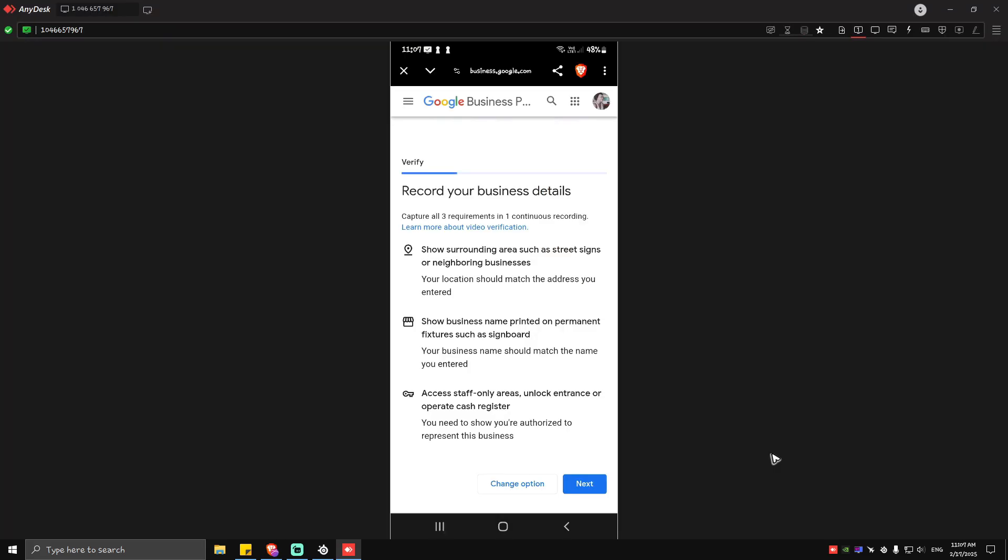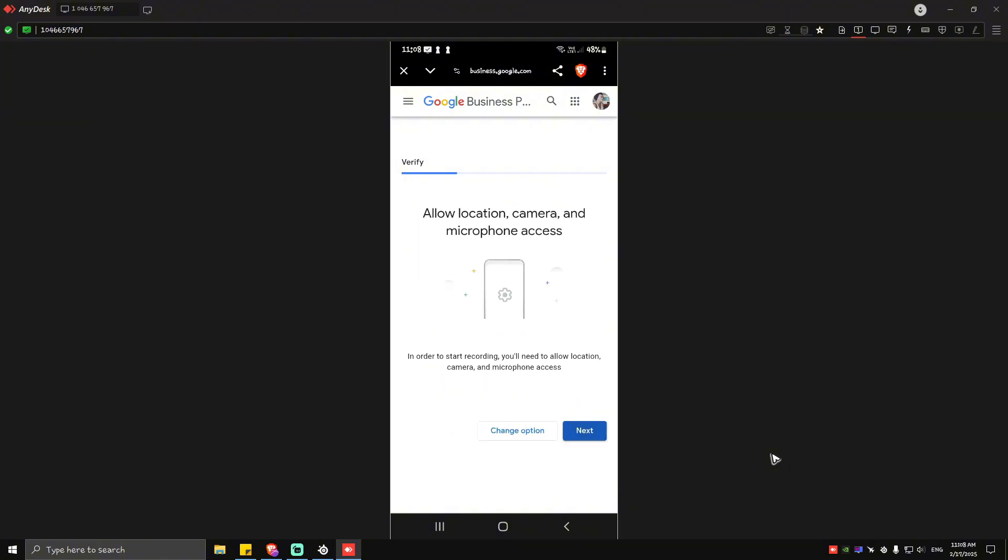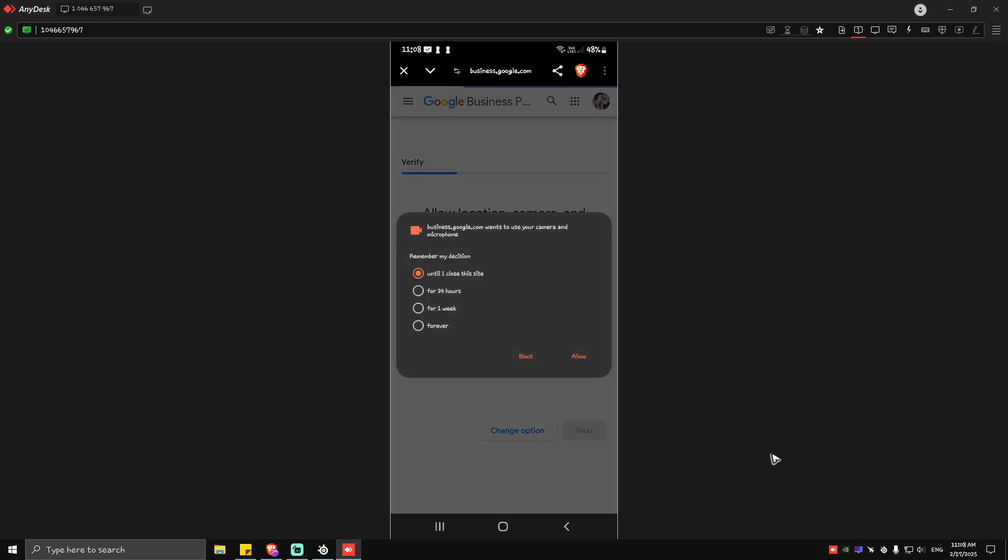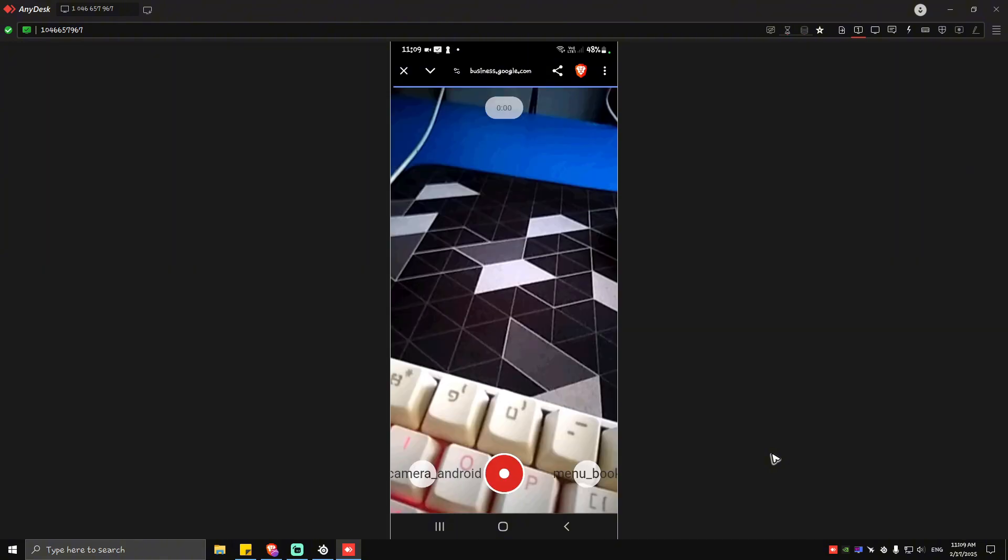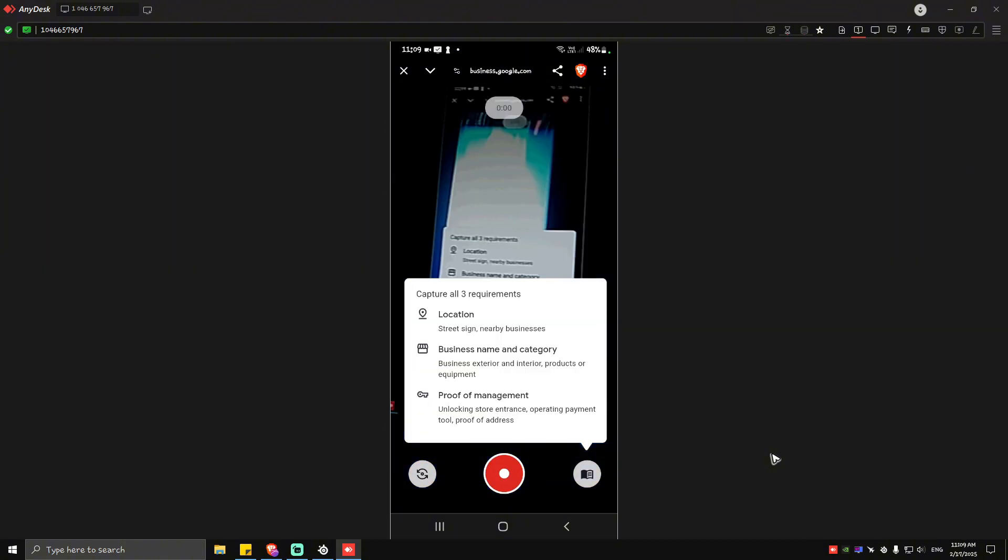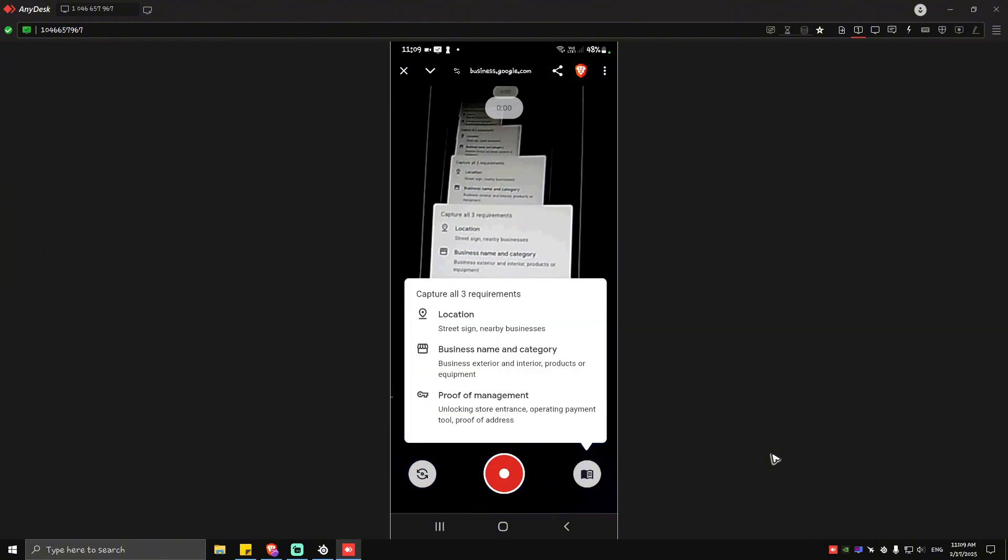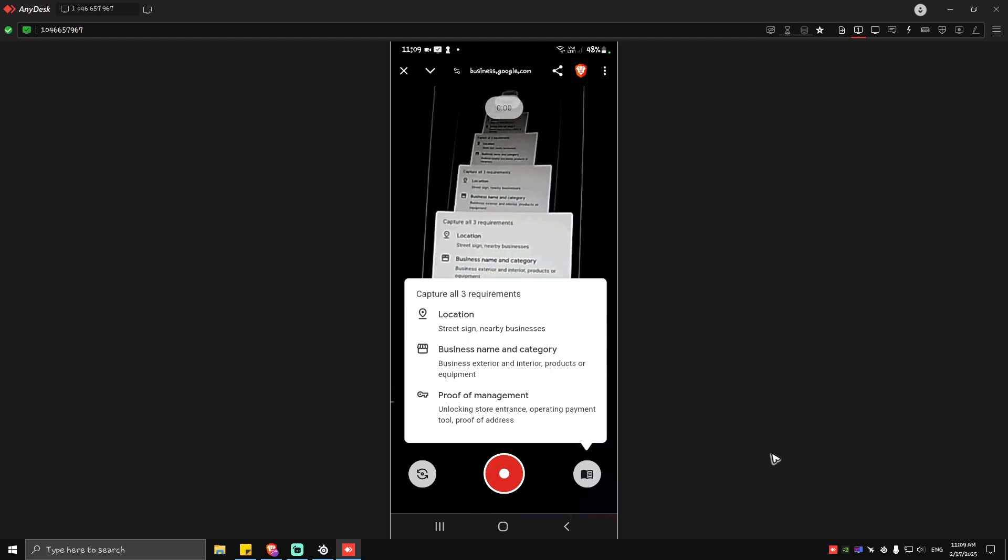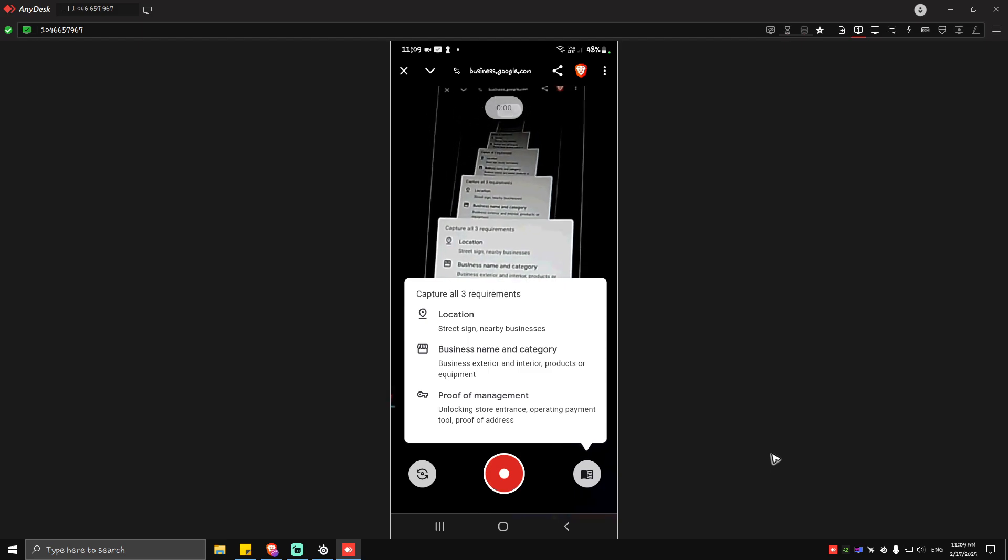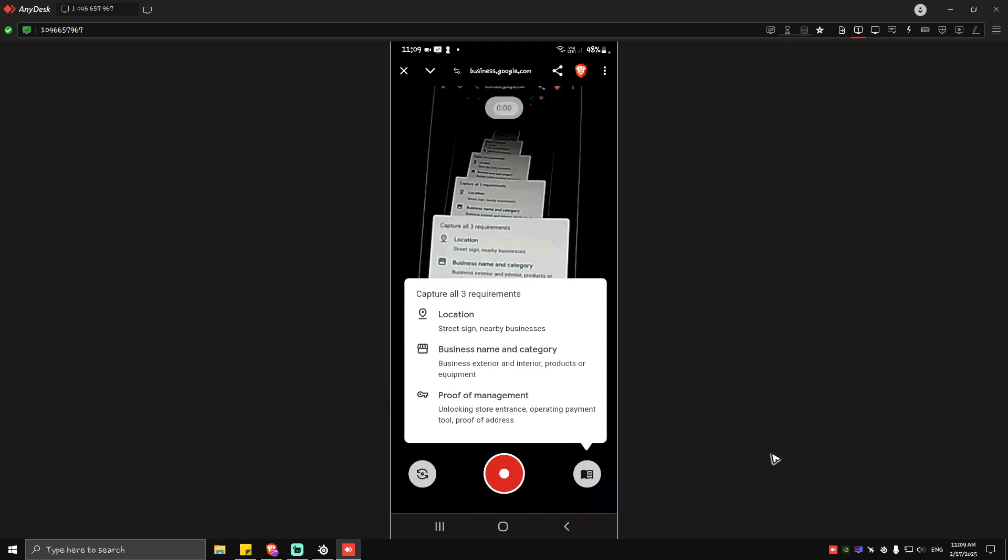Now once you've signed in your phone will look like this. Again record your business details, capture all three requirements: surrounding, business name printed on permanent fixtures, and access staff only areas. Just tap on next on your phone and then just start recording. Allow location, camera and microphone access. Tap on next, allowed, and as you can see your particular camera will open. Just go ahead and capture all three requirements.